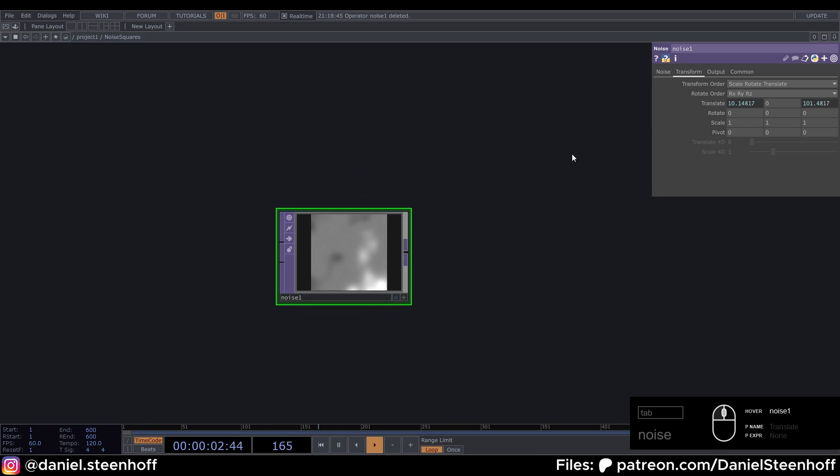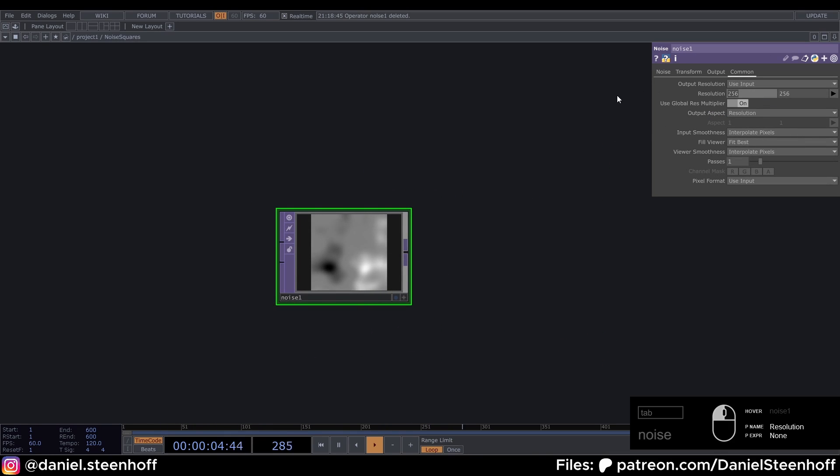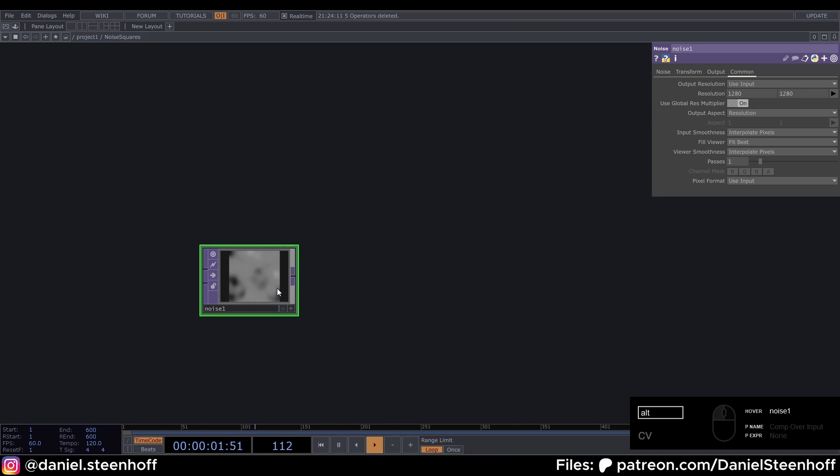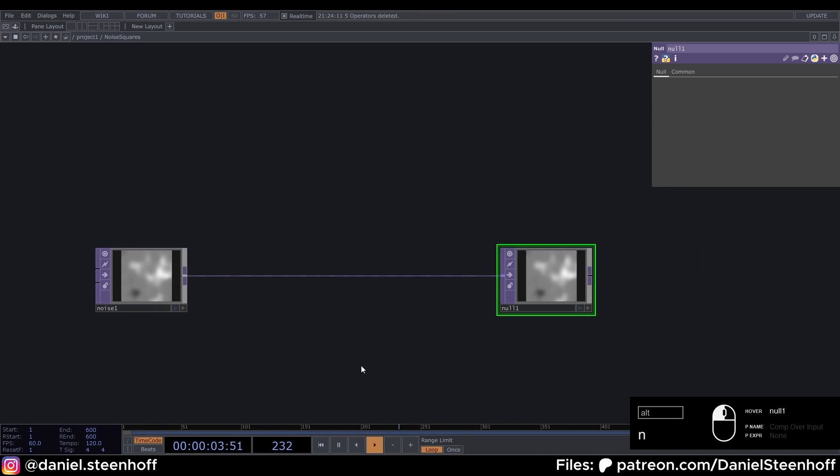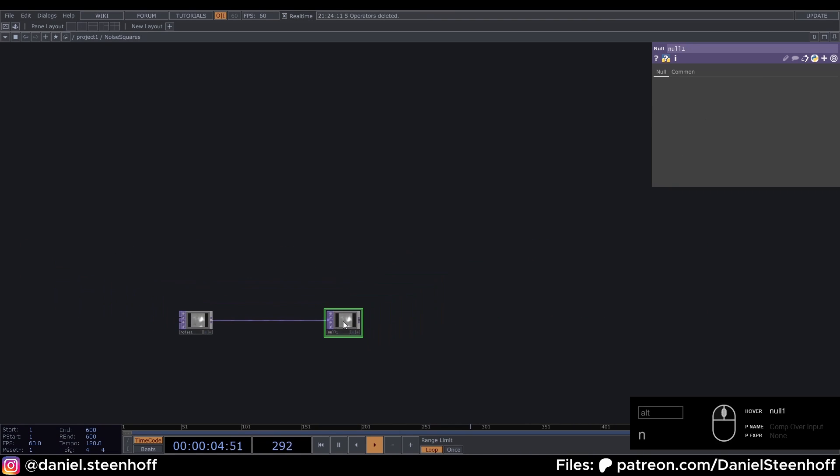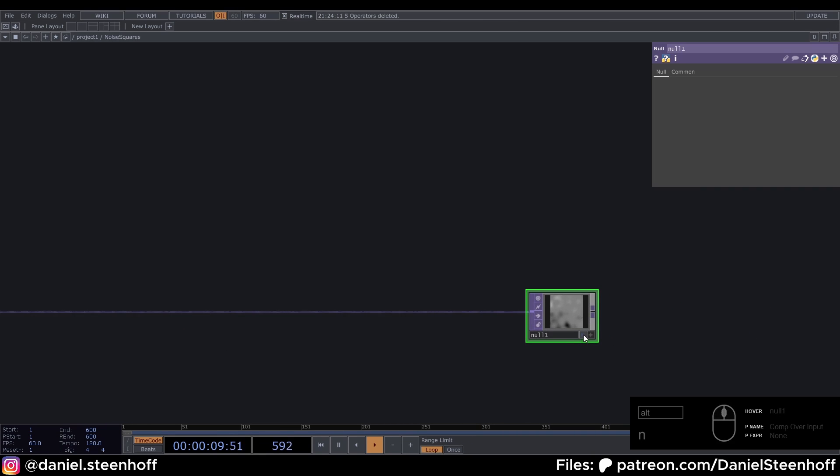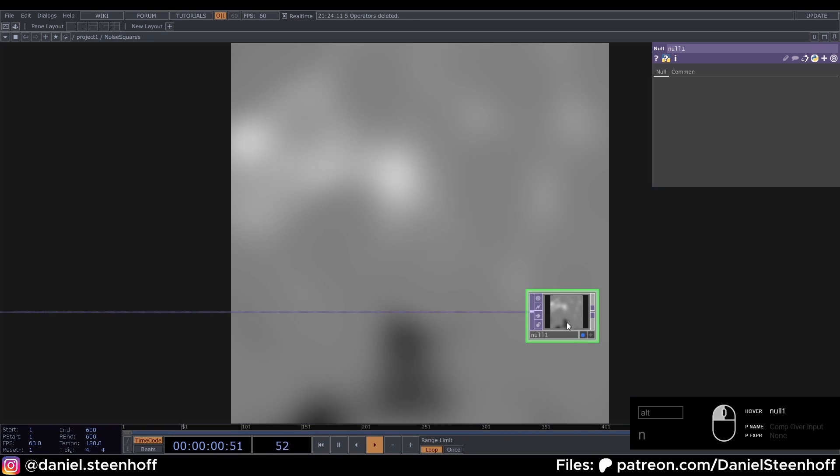And then next up we can change the resolution to 1280 by 1280. And now we press Alt+N to connect Null. You can drag this all the way over here. This will be our final node.